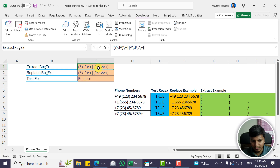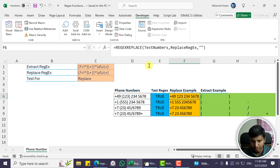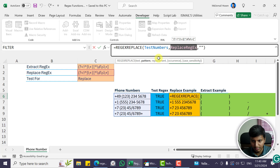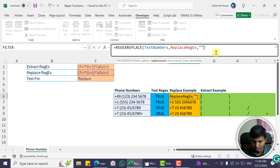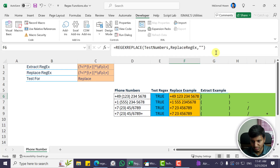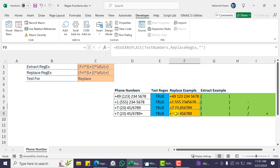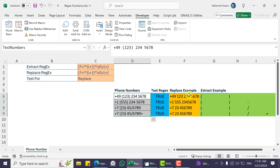That's how we built the regex, and now we use the REGEXREPLACE example. The first parameter is text — all of the test numbers. The pattern is whatever we have in the replace regex. The replacement is an empty string, so we're removing those particular characters. We also set the occurrence and case-sensitivity parameters. You can see the result is nicely formatted numbers. You may want to remove any extra spaces afterward using another regex or TRIM.